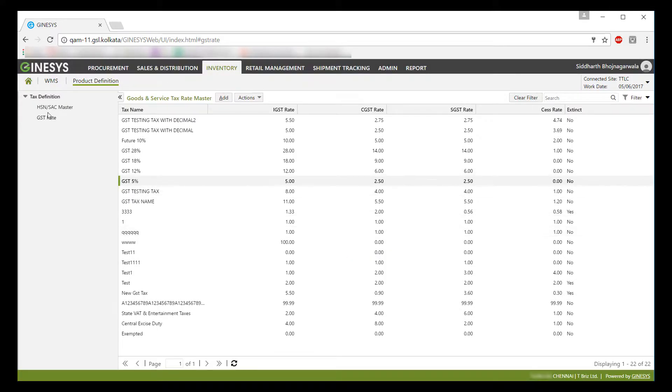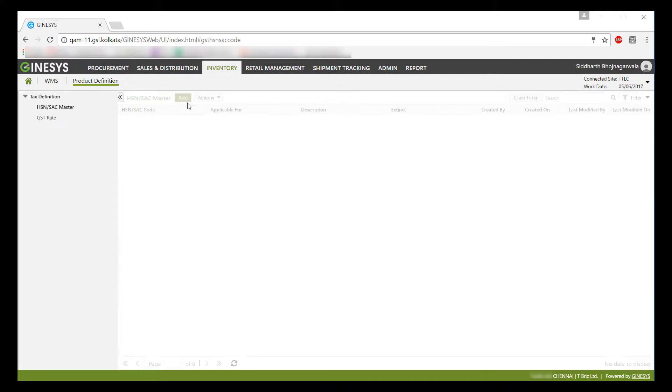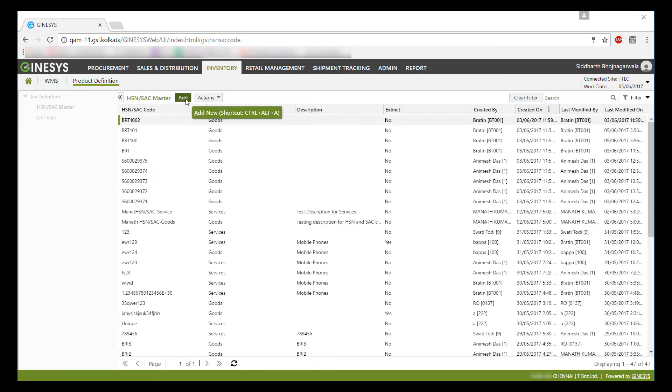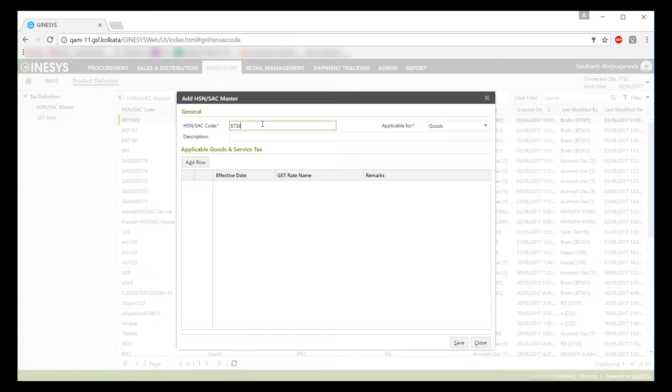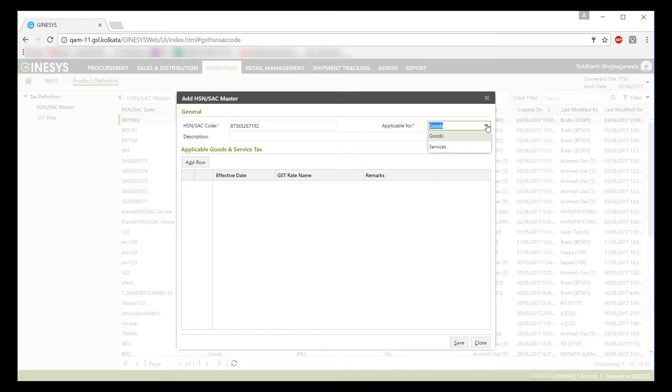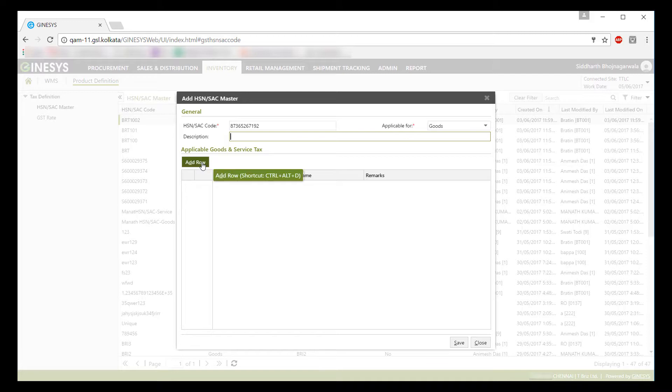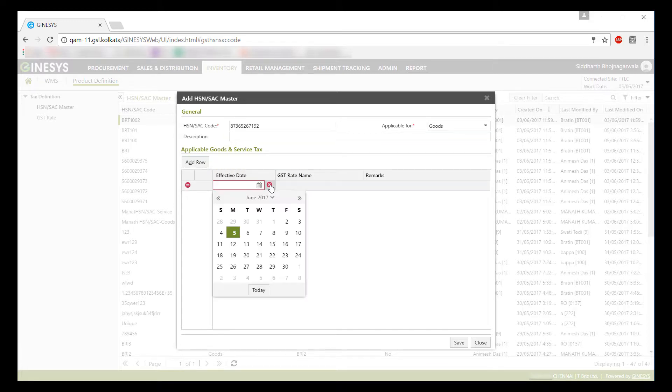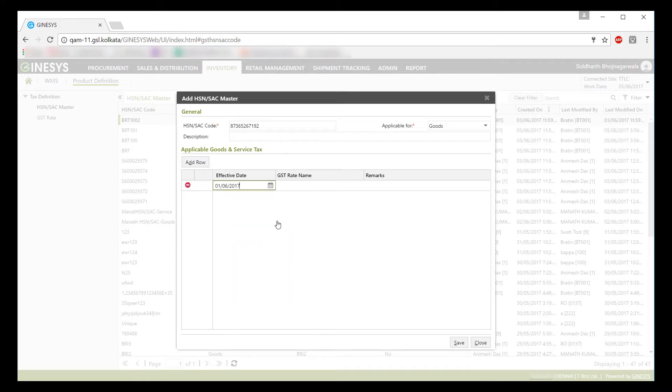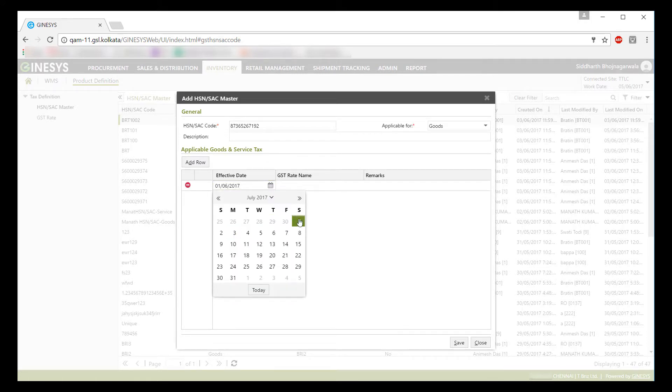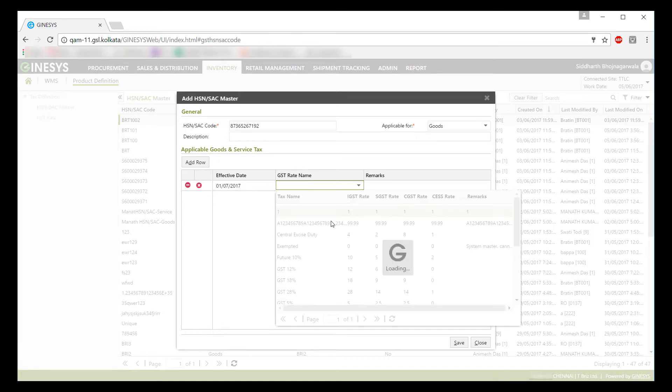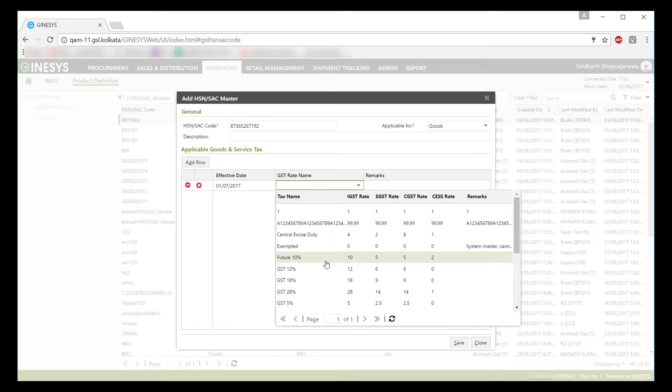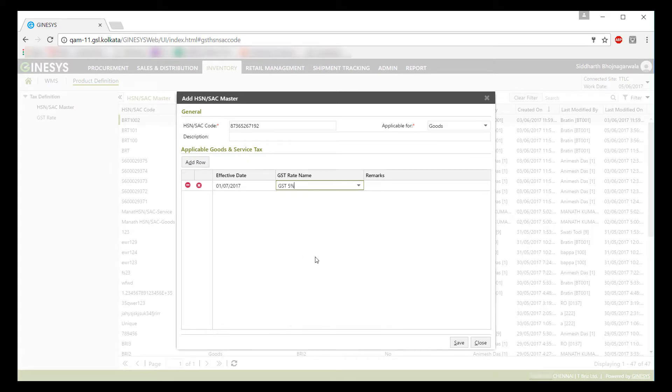Post adding GST rates, you will need to add HSN or SAC codes. In HSN SAC Master, you will first have to provide HSN or SAC code as provided by the government for the goods or services you are dealing with. Then you need to select its applicability, whether it is applicable for goods or services. Now you will have to select effective date-wise GST rates. For example, if we consider July 1, 2017 as the rollout date, then you will have to select the same in effective date and then select appropriate GST rate for this HSN or SAC code.